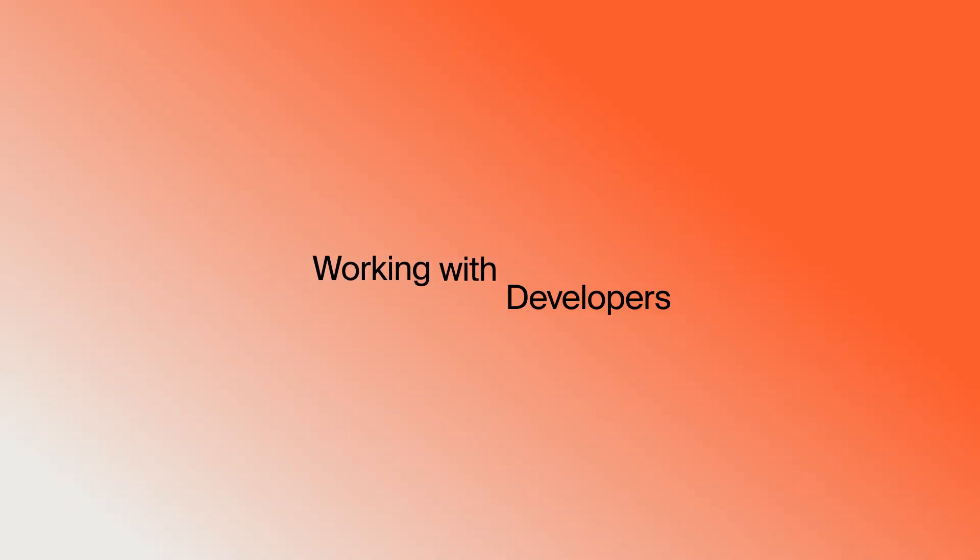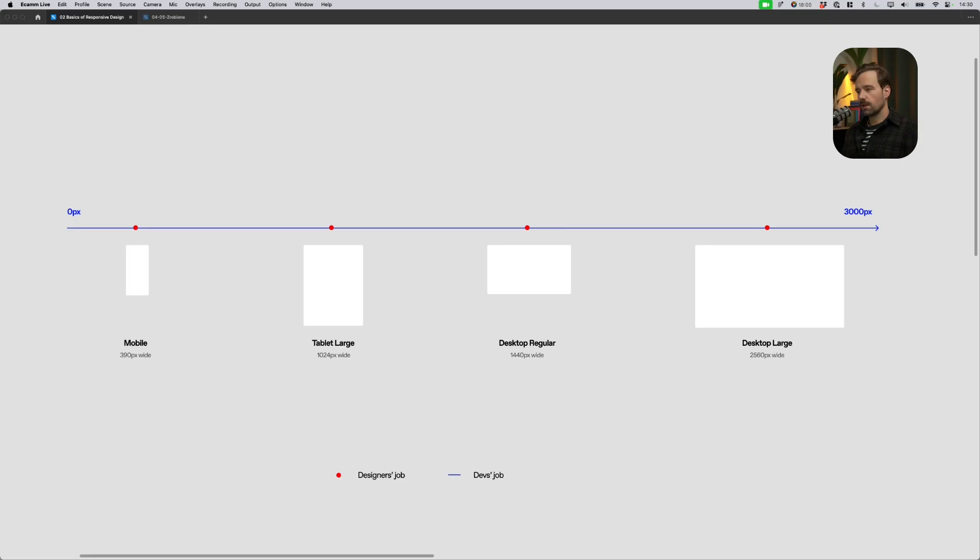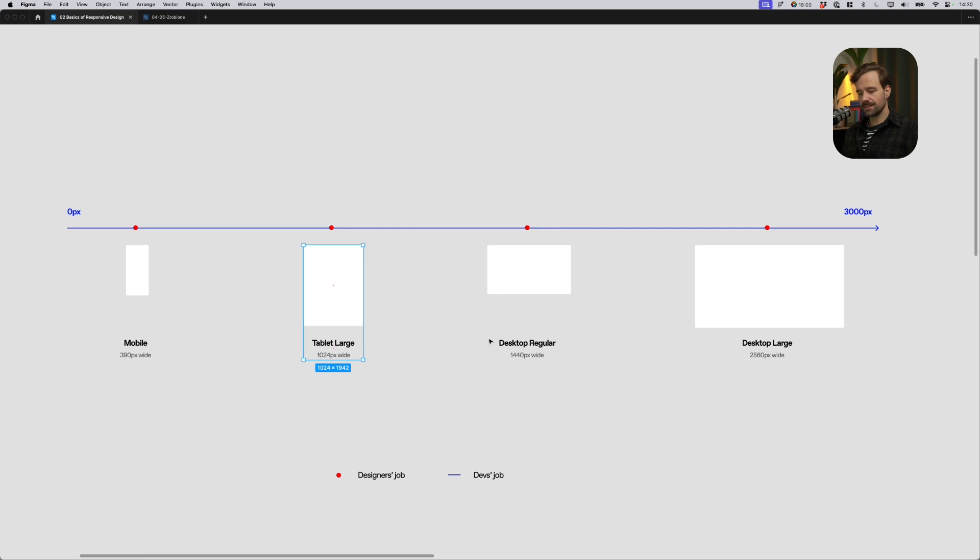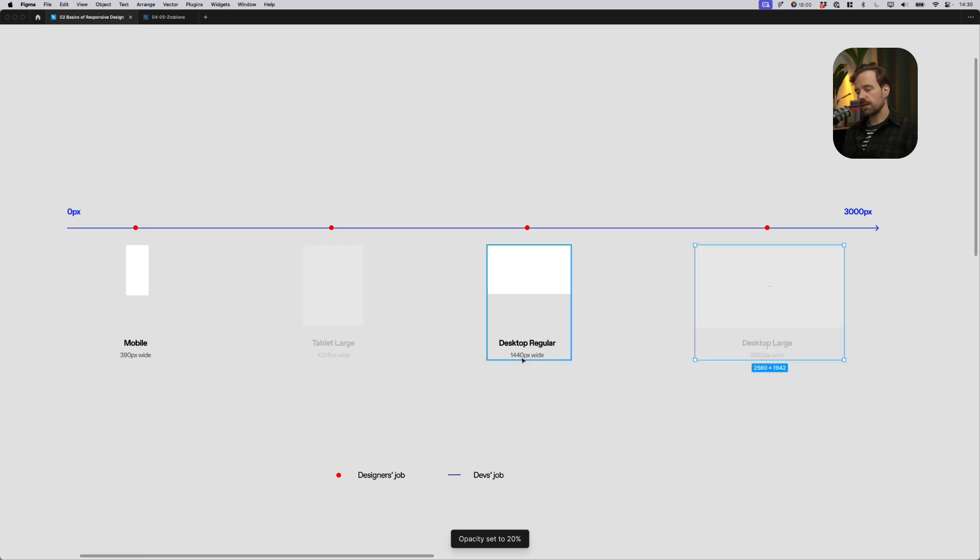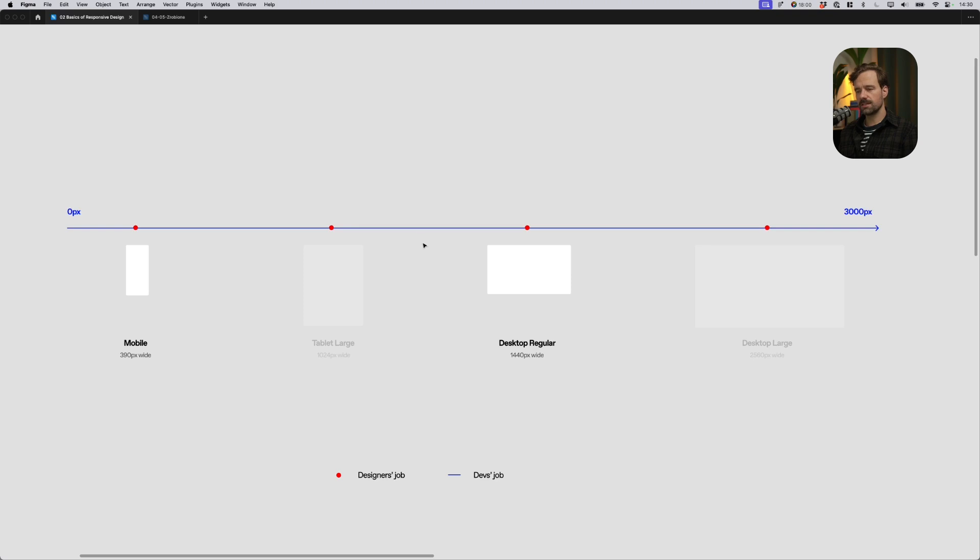The most common practice while working with a dev studio is providing the dev studio with two different breakpoints. One for mobile, one for desktop. And when I was working with some really experienced studios, that was the case exactly. I was providing them with a 1440 pixels breakpoint and a 390 pixels breakpoint. And from then it was the developer's job to come up with all the missing breakpoints for tablets, for large desktops, and so on.